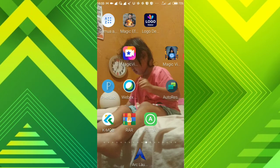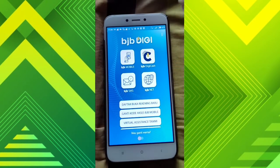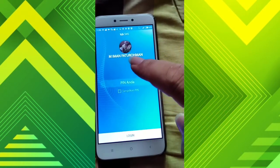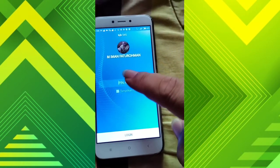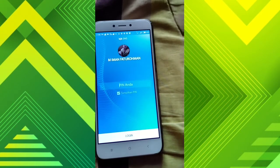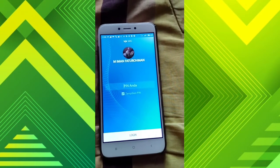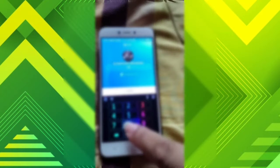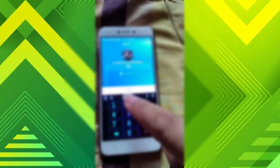Kali ini saya akan bahas mengenai bagaimana caranya membayar tagihan Indihome Telkom lewat BJB Digi. Kita langsung ke tutorialnya saja. Setelah itu kalian masuk ke aplikasi BJB Digi dan pilih yang BJB SMS. Kebetulan saya pakai SMS Banking.